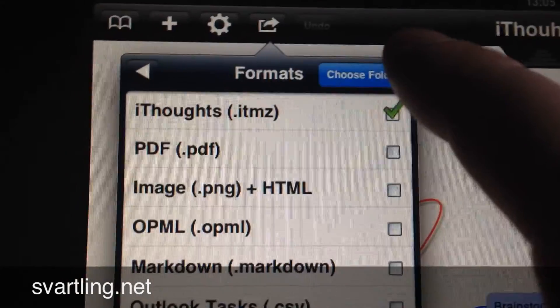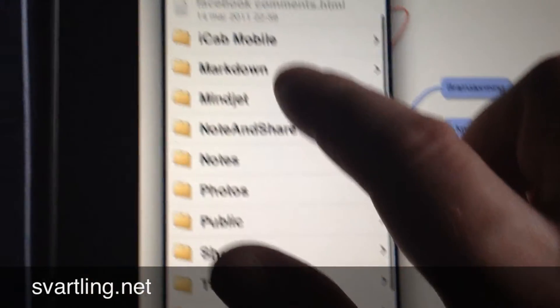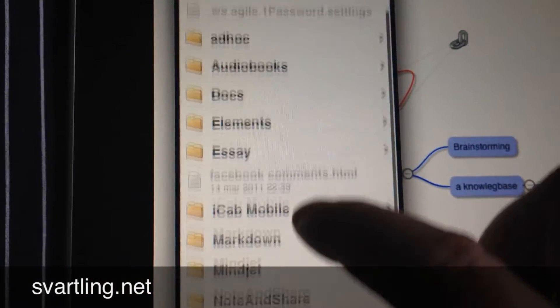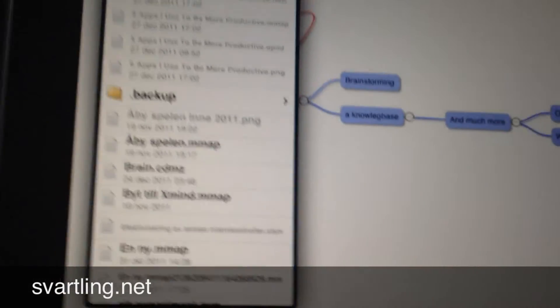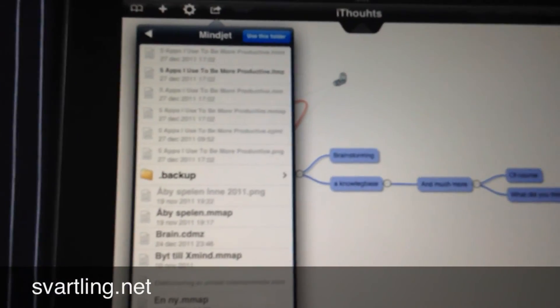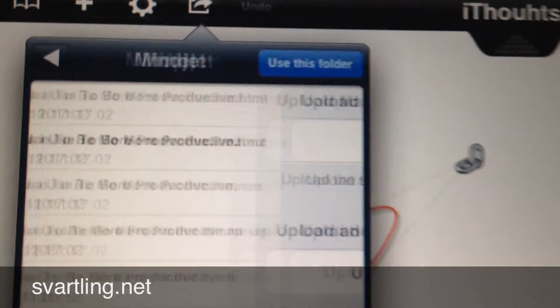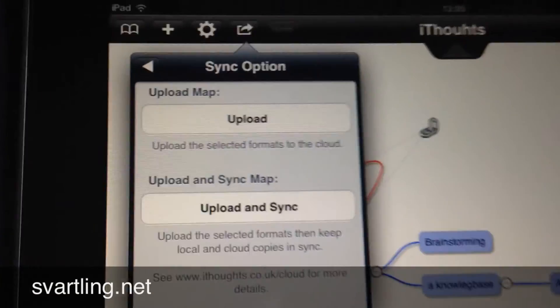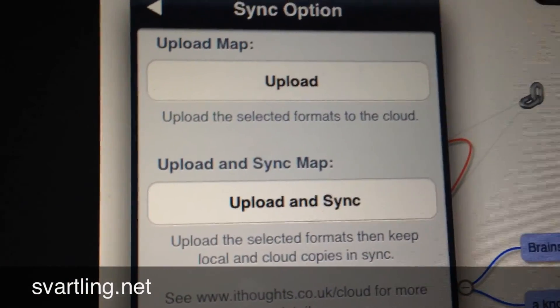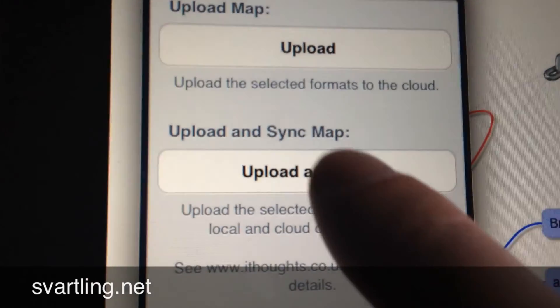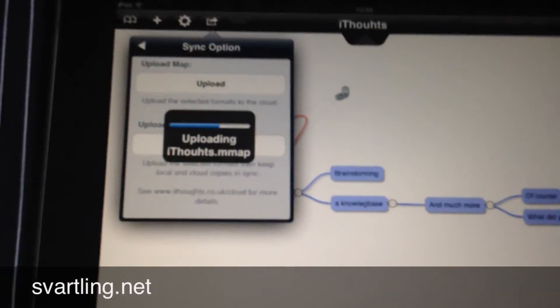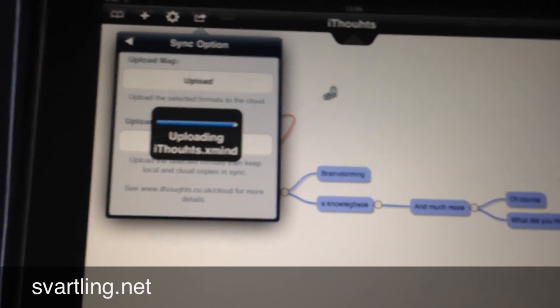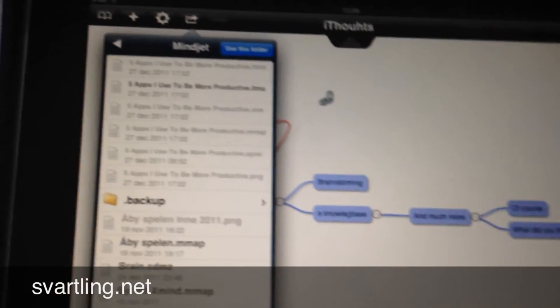I can choose a folder in my Dropbox account. I have one called Mindjet because I have old mind maps in Mindjet. And then I use this folder. This dialog opens. I can upload without syncing, I don't know, or upload and sync. Then it uploads this mind map in all those formats we chose to my Dropbox folder called Mindjet.